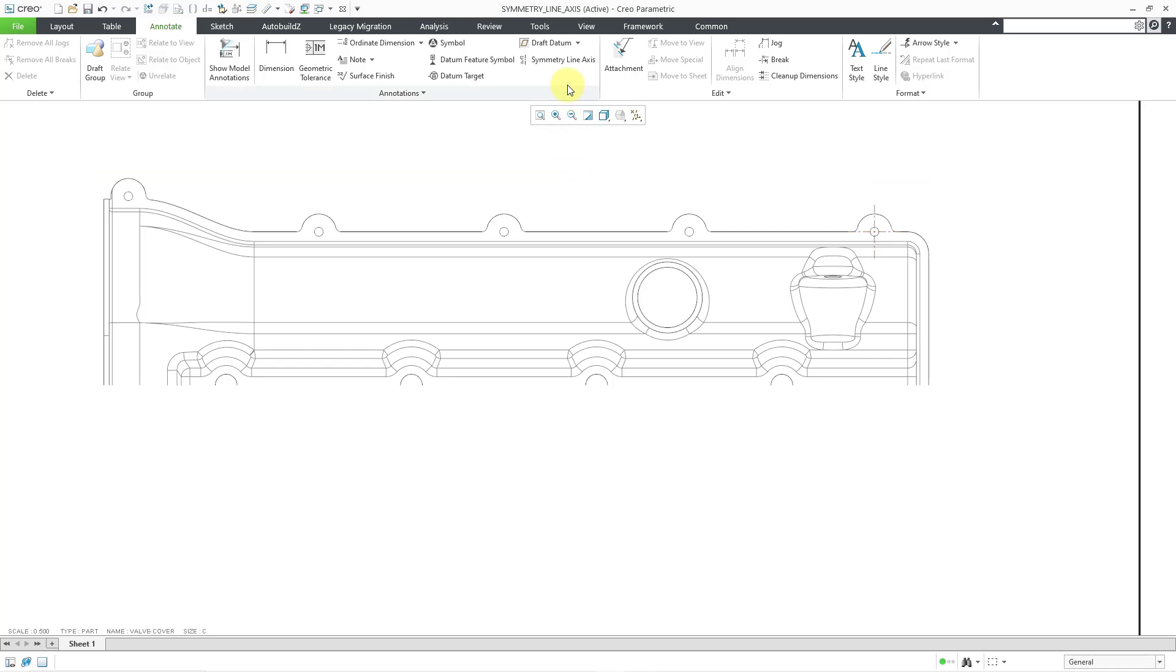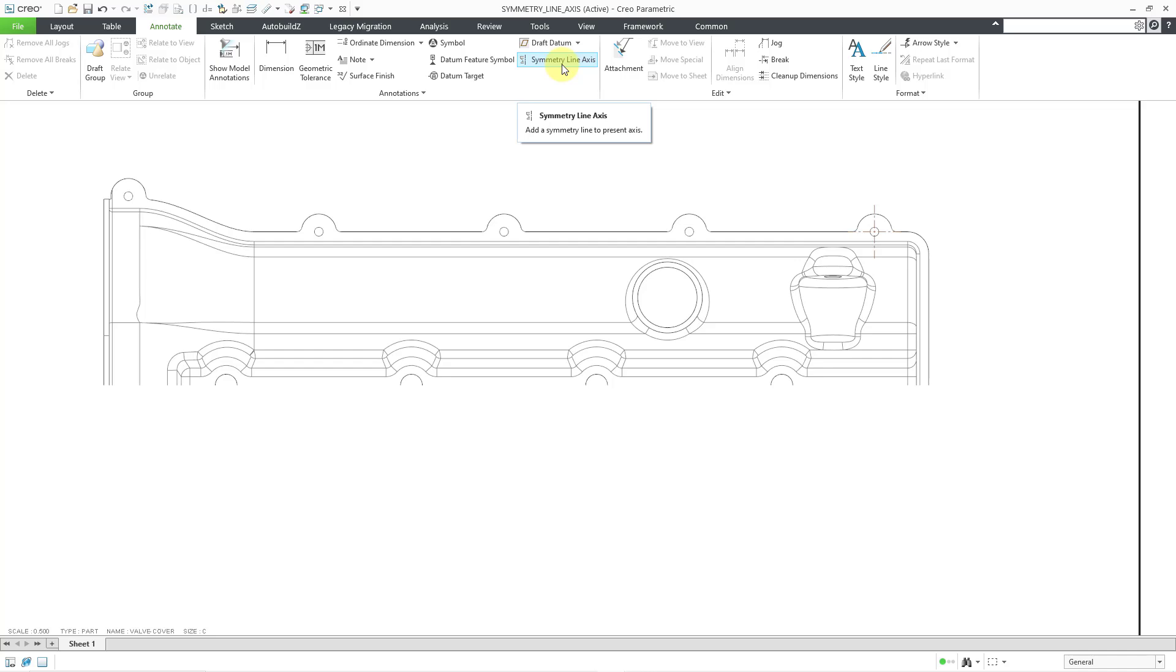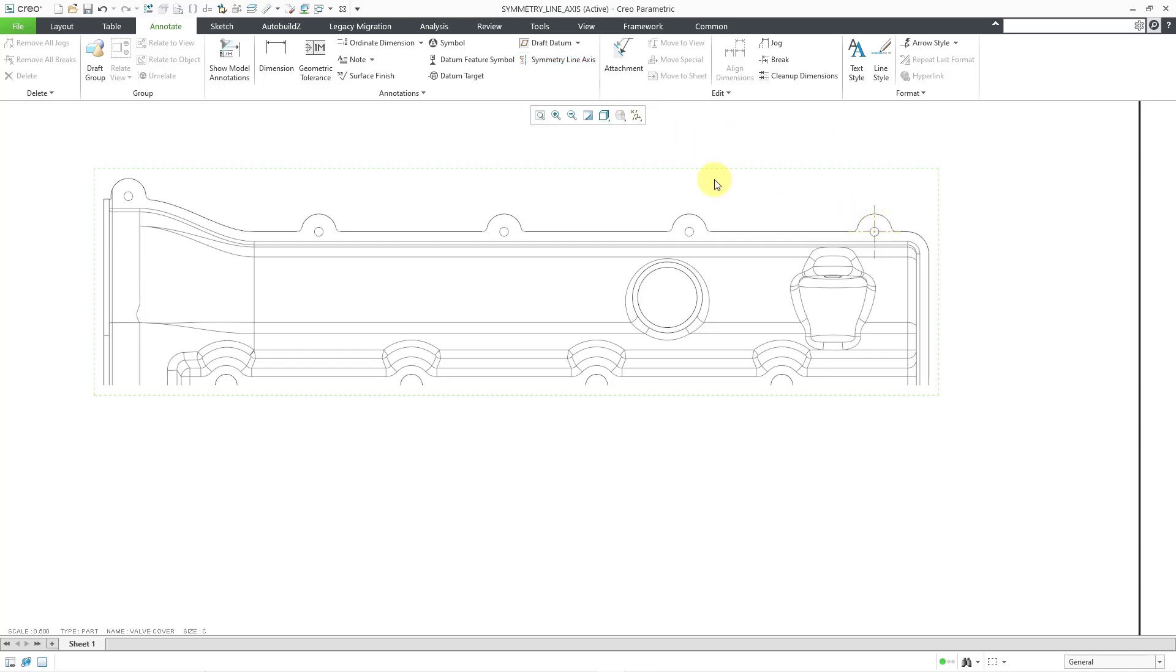And when you use Symmetry Line Axis, the tooltip tells you that this adds a symmetry line to present axis. But anyhow, the Symmetry Line Axis tool requires you to select two axes. And those axes have to be normal to your sheet. In other words, they have to show up sort of as crosshairs like we have over here.